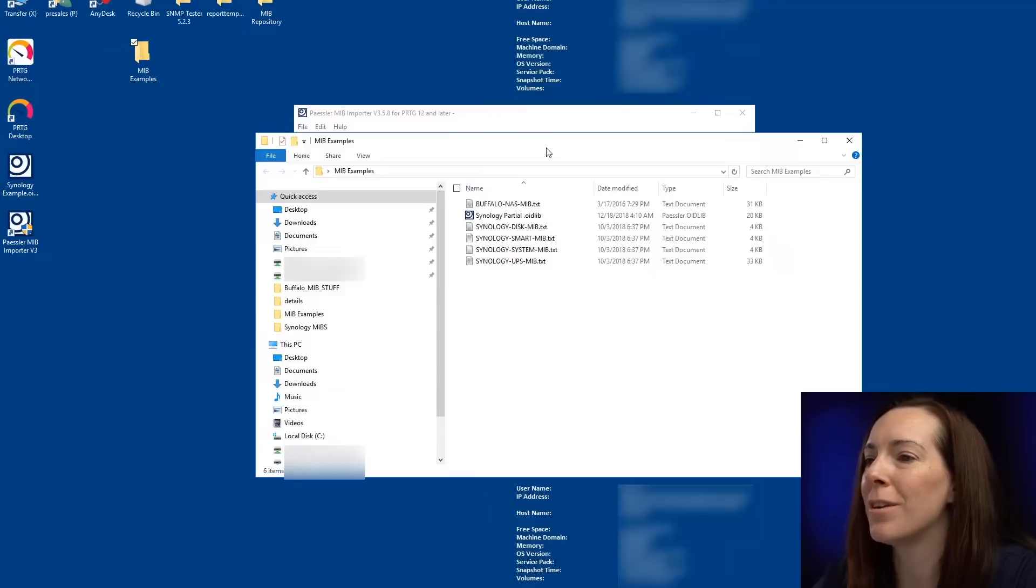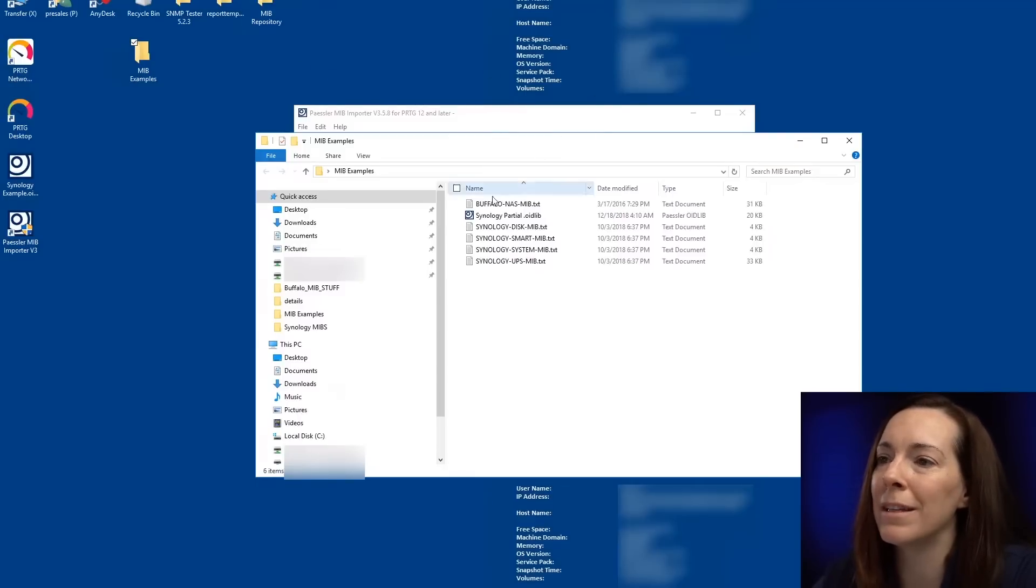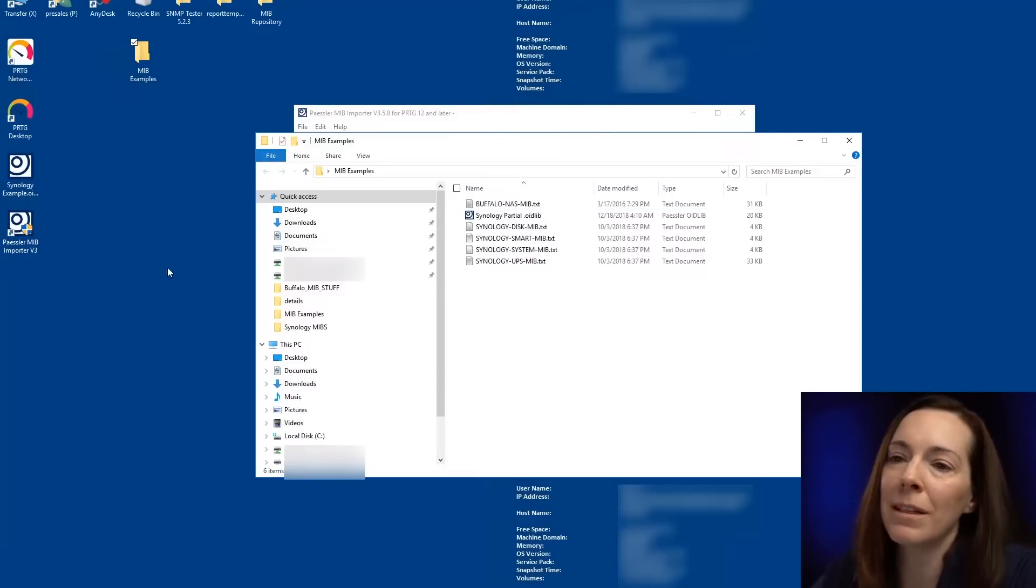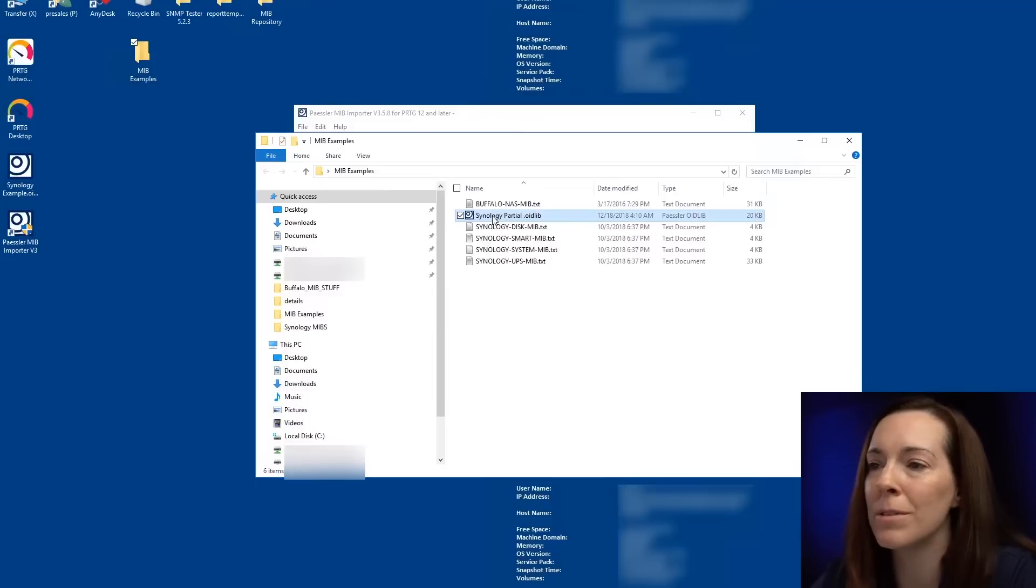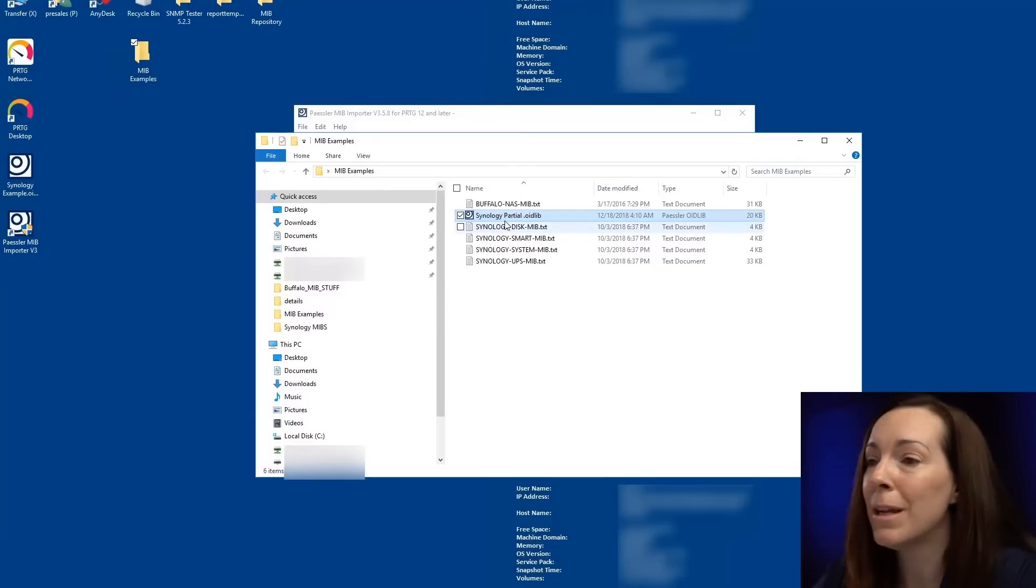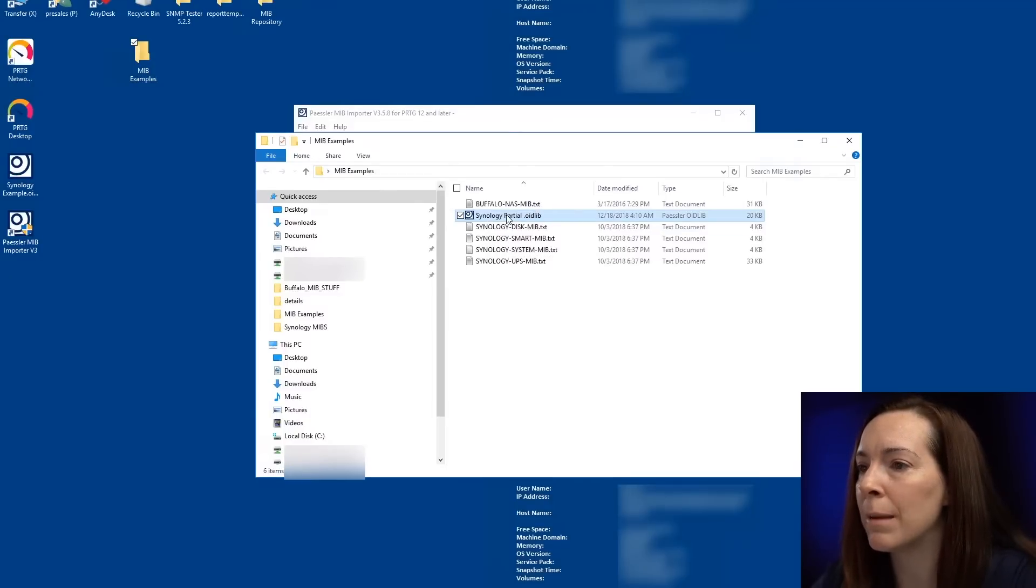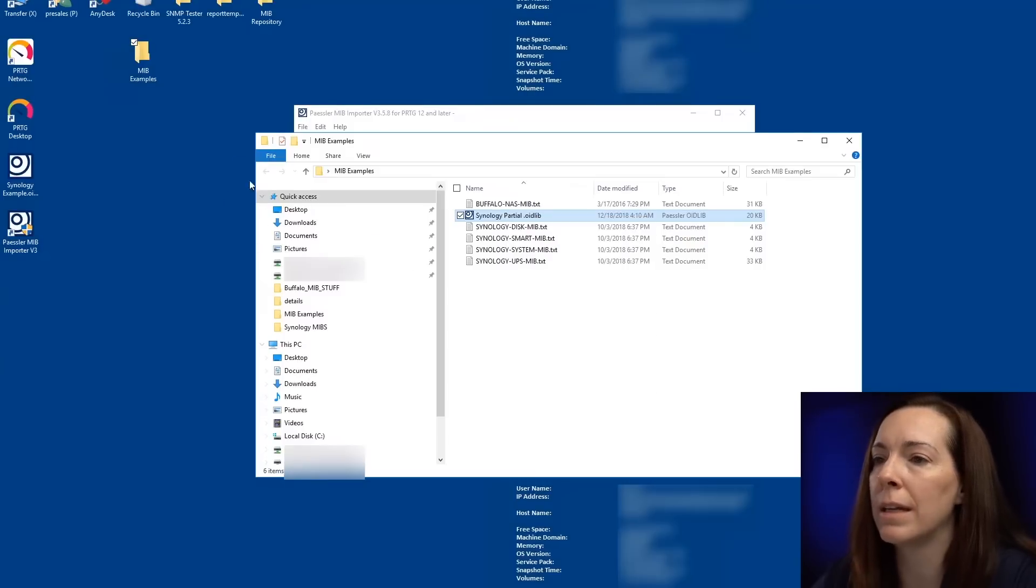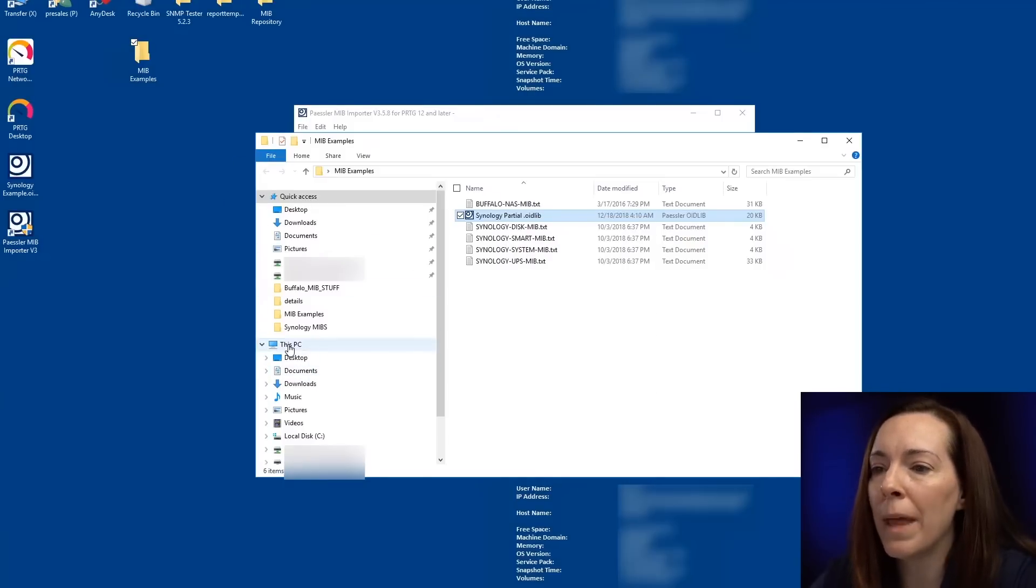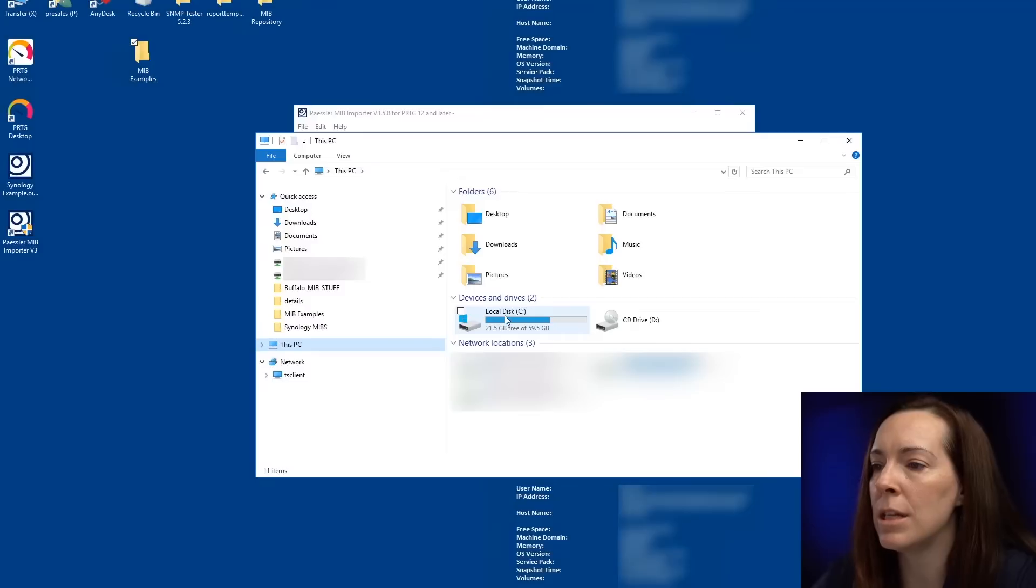So make sure you know the path where your OID lib file is. I typically like to save them to the desktop, but sometimes you know how Windows goes and where your files go. So it's always going to be the OID lib file. Let's copy and paste that into our directory.